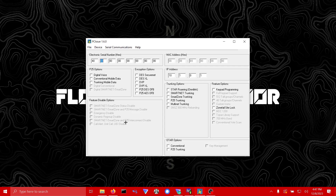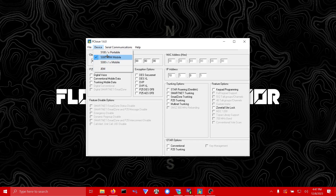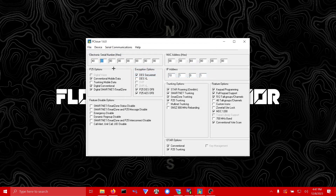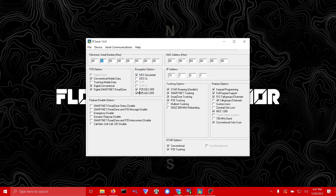Don't worry — if you hit me up on Instagram or whatever, I will send you a hex-edited feature file that will have all the encryption enabled that you need. When you get the file, come into PC Issue, select the version of radio you're using, then go to File > Load Options File. Load the file I send you and these options will automatically populate showing that they are enabled.